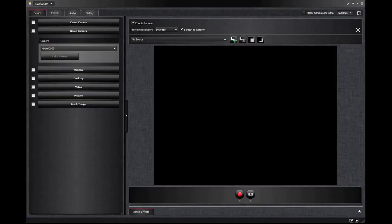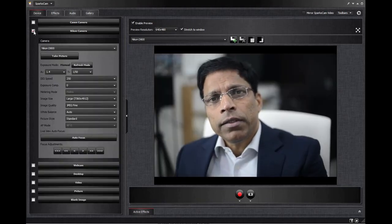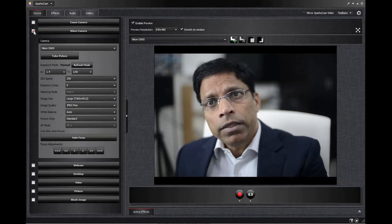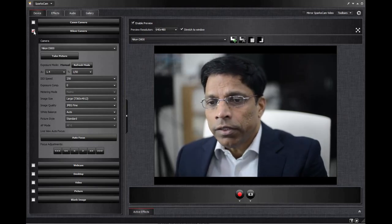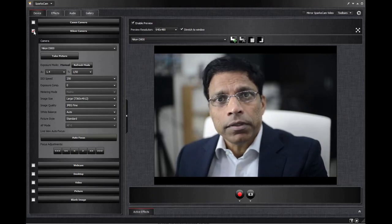Once you download the software, this is what you get. Since I have purchased the license for the Nikon camera, once I click on this button, the software automatically detects that the camera is connected and brings the live feed from the camera straight onto the screen. And that's all there is to it.